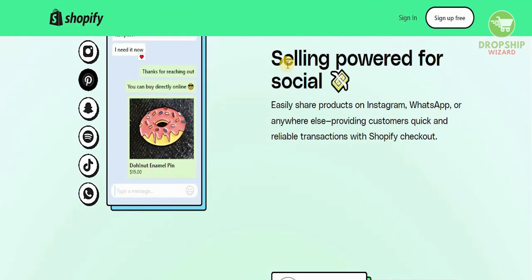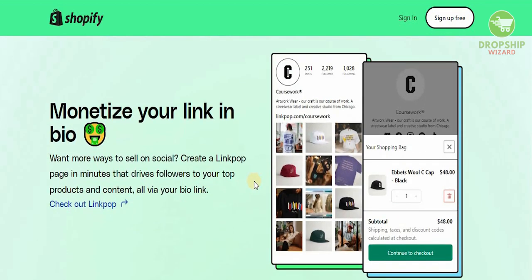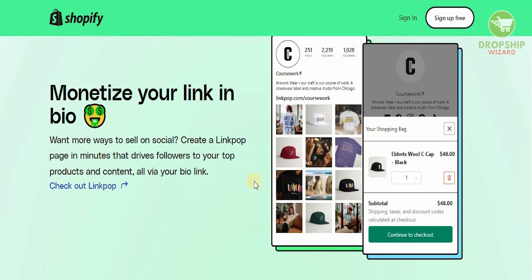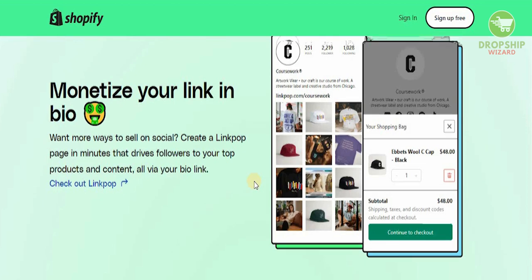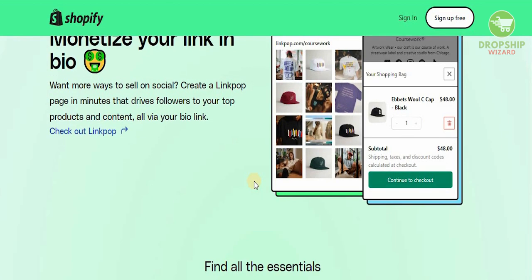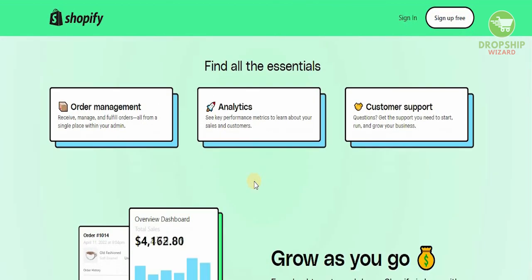You won't have to create anything at all. You can start selling powered by social media — easily share products on Instagram, WhatsApp, and Facebook, and provide customers with a quick and reliable transaction with the Shopify checkout. You can even monetize your link in bio. Just create a link pop page in minutes and drive followers to your top products and content with the bio link.